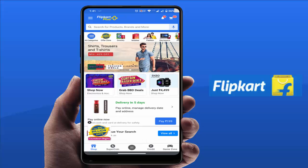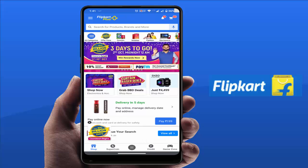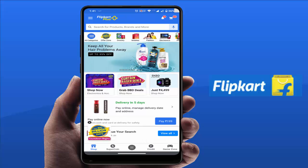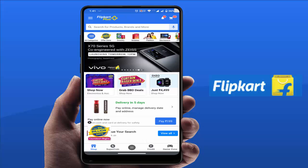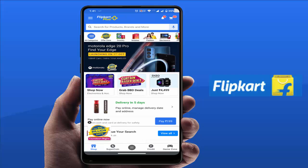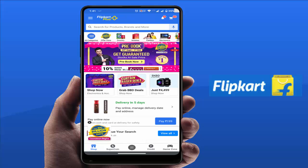Hello guys, how are you? Hope you all are doing well. Today I am back with one of the most interesting videos. In this video tutorial, I am going to show you how to change the delivery date of your orders on your Flipkart. This process I am trying on my Flipkart app on my Android device.